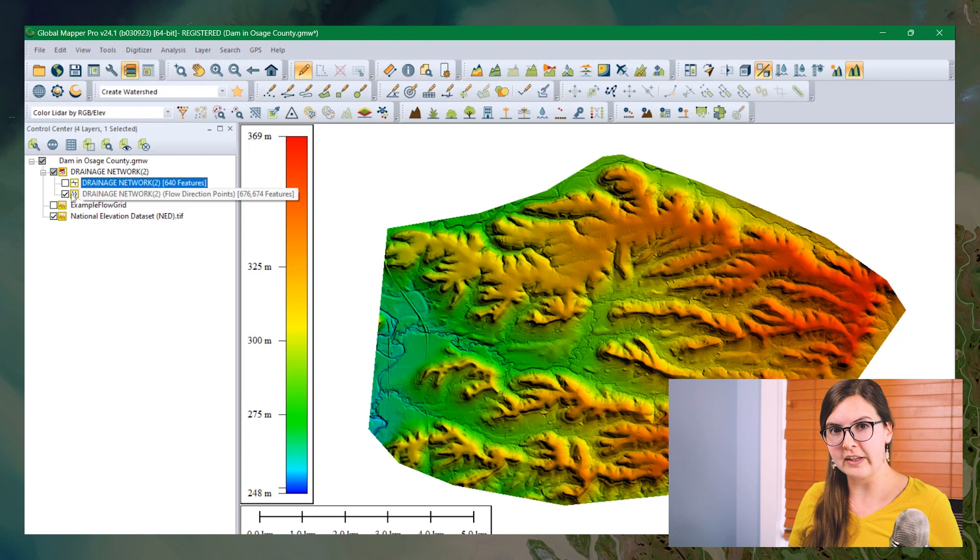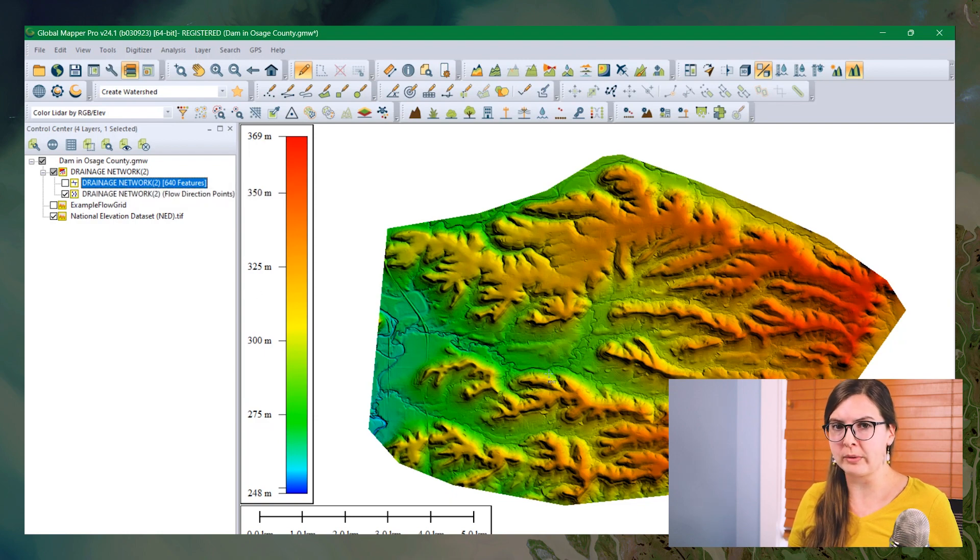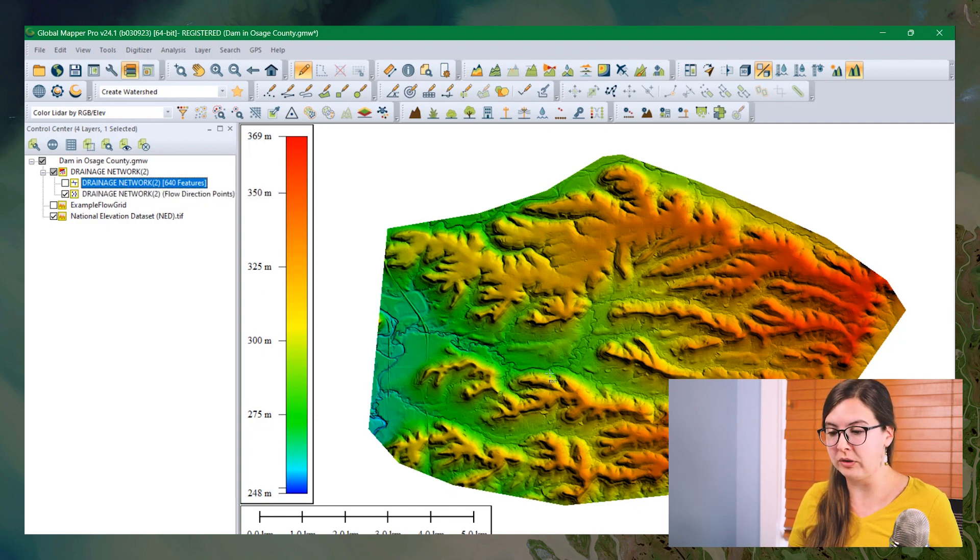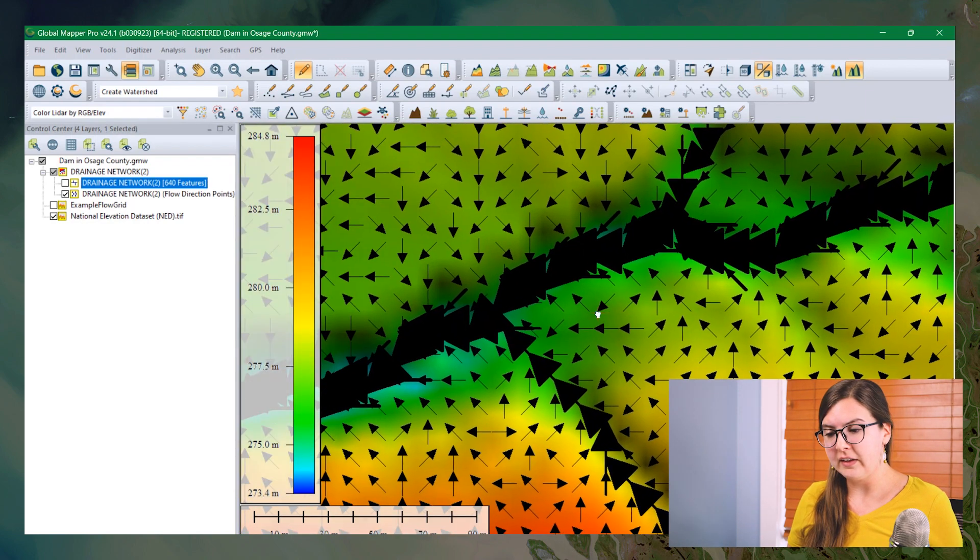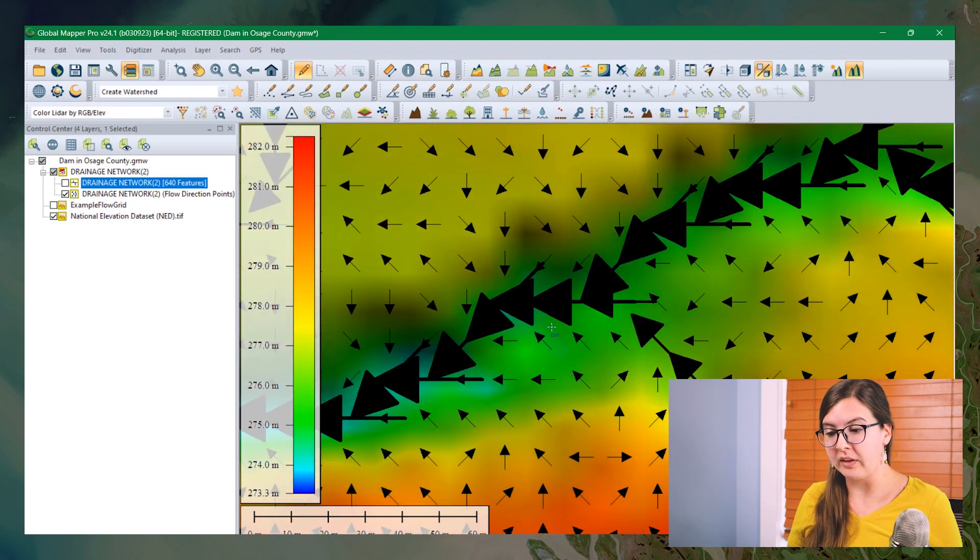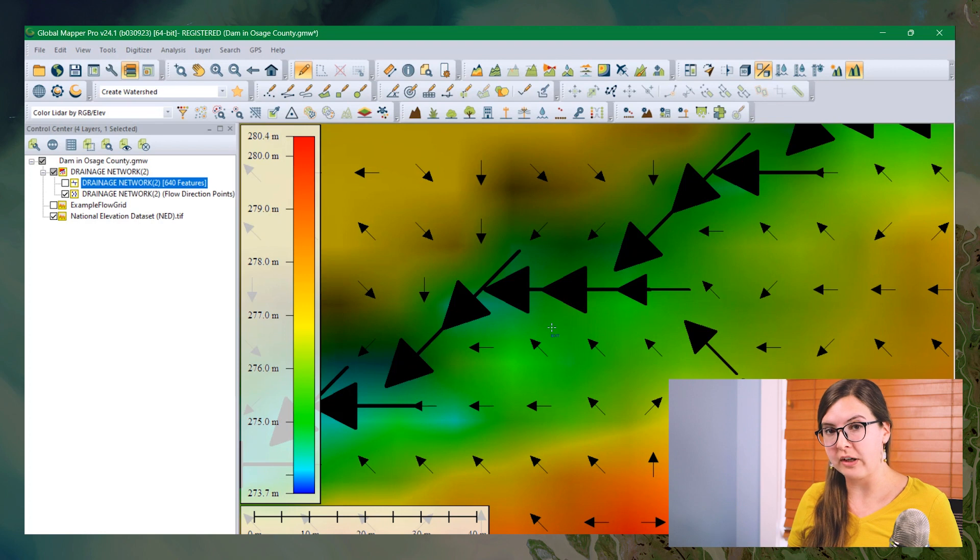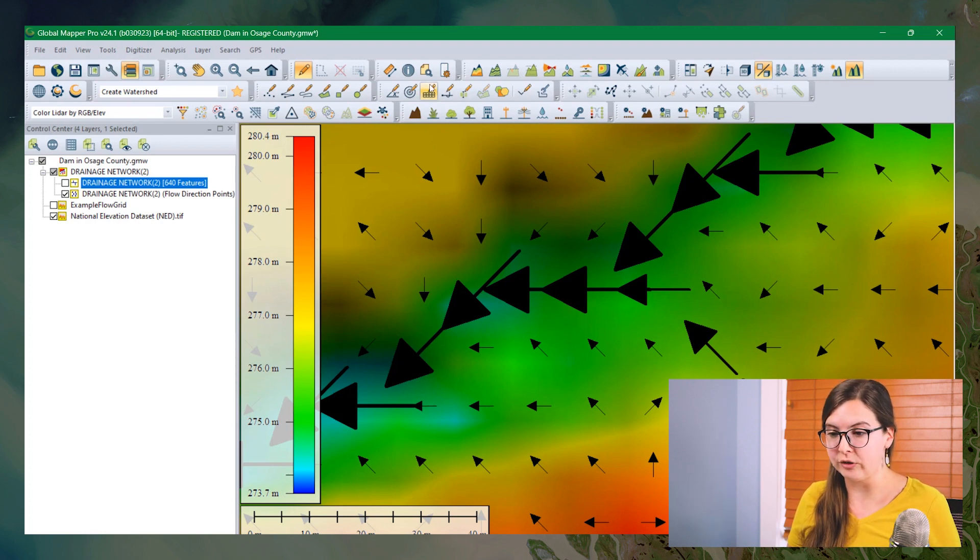And then this next layer is a point layer. Because there's a point created for each grid cell, Global Mapper isn't going to show them until we zoom pretty far in. And then each of these points are going to be displayed with an arrow where the size of the arrow represents or corresponds to the level of flow accumulation.